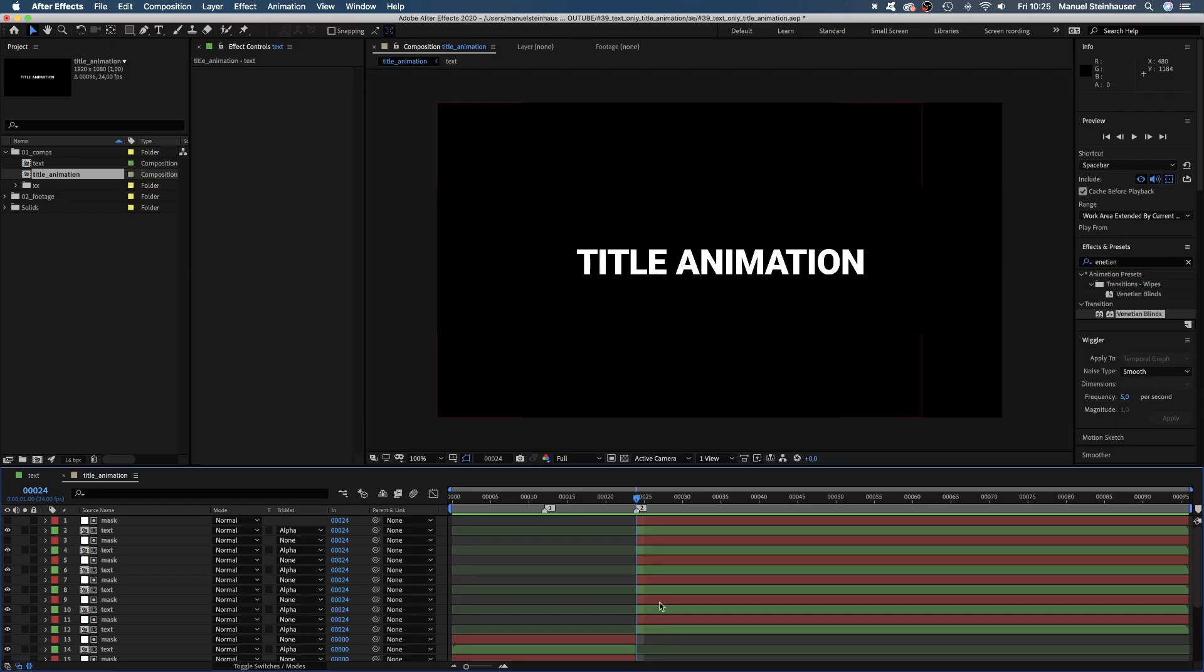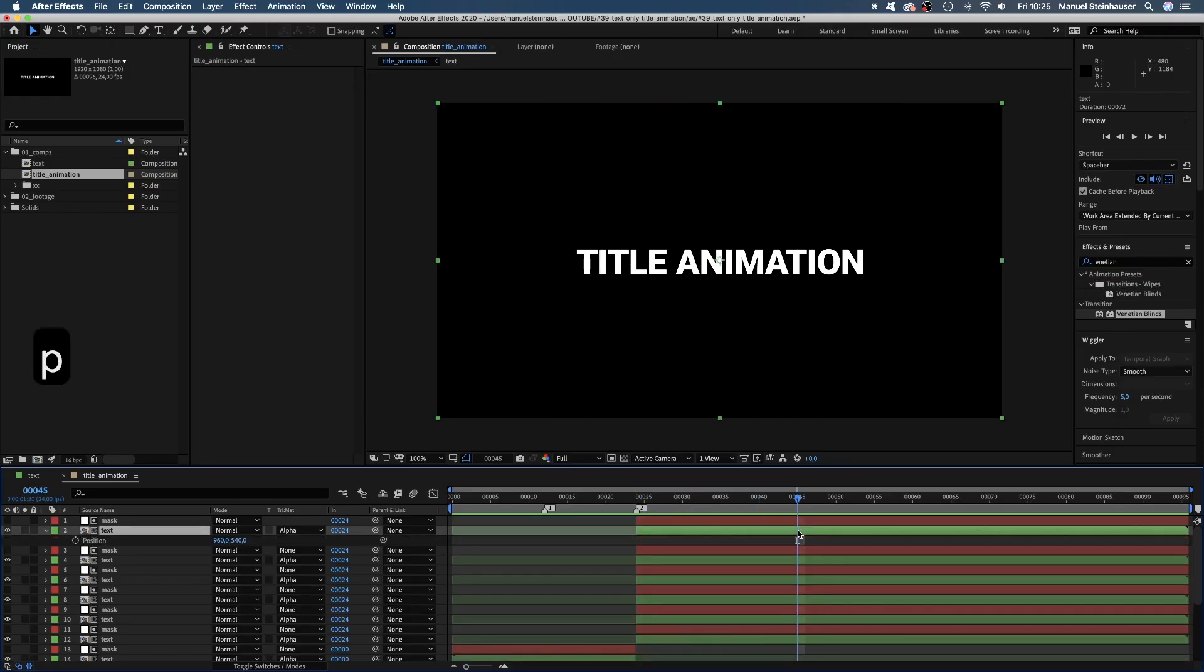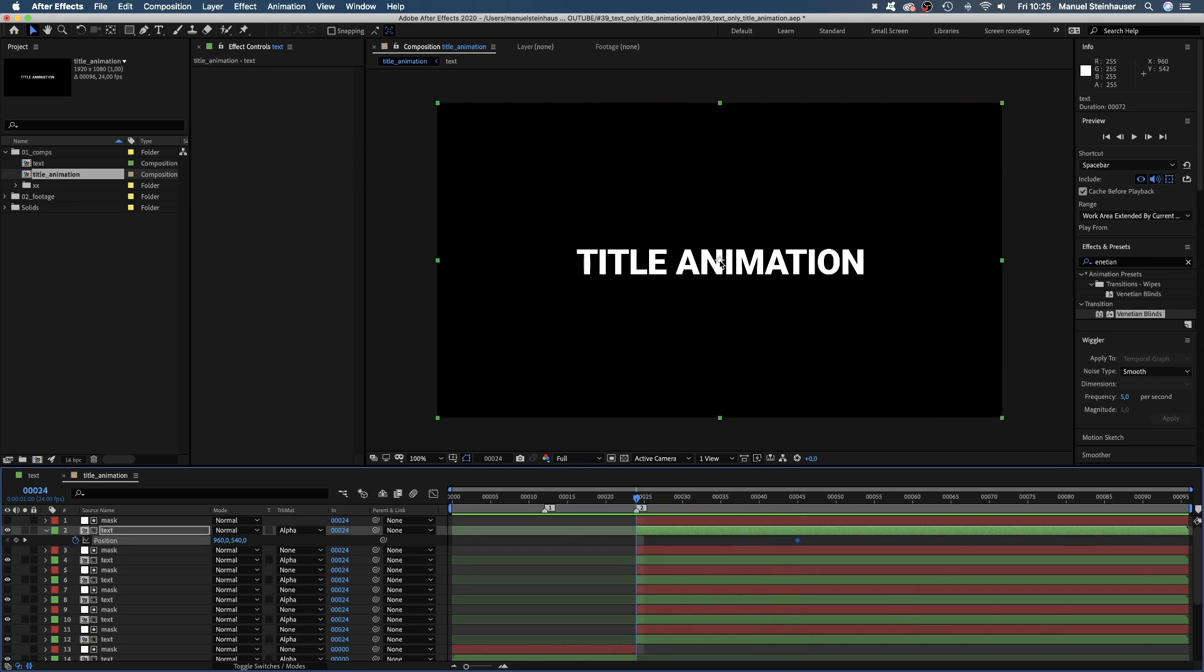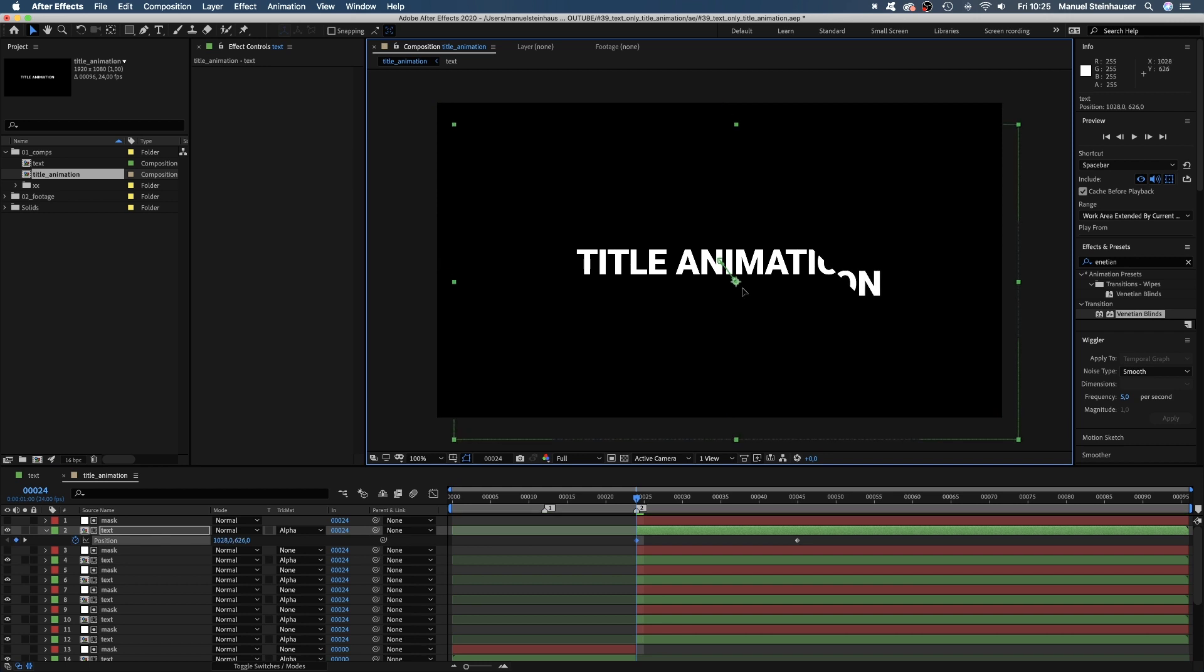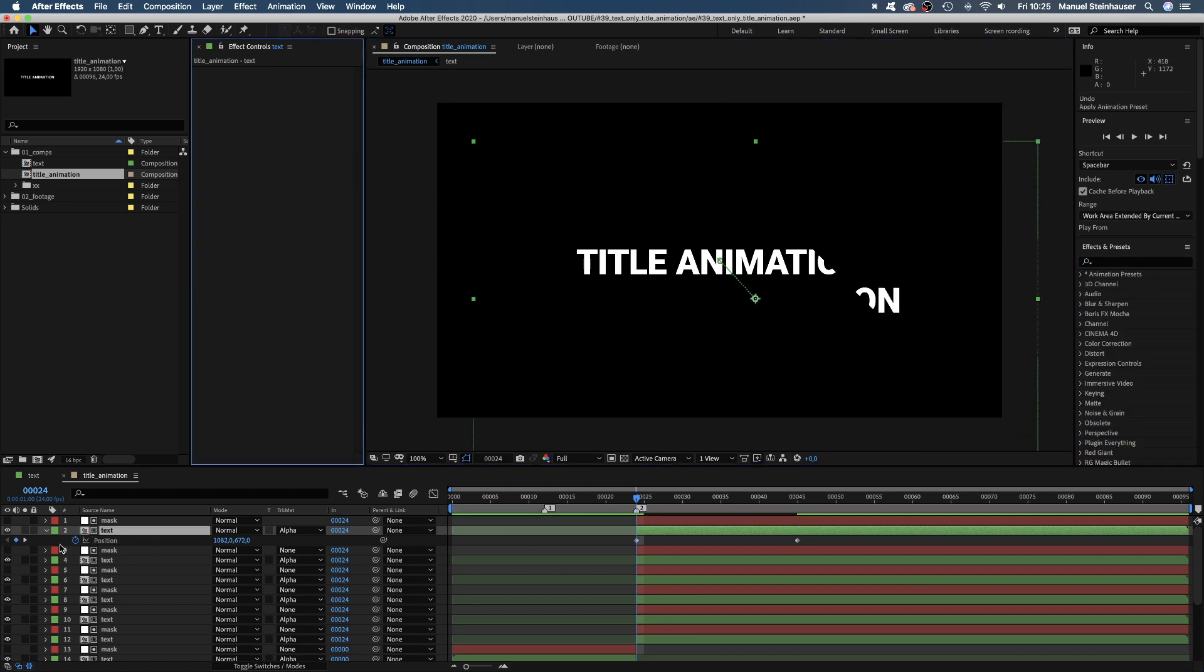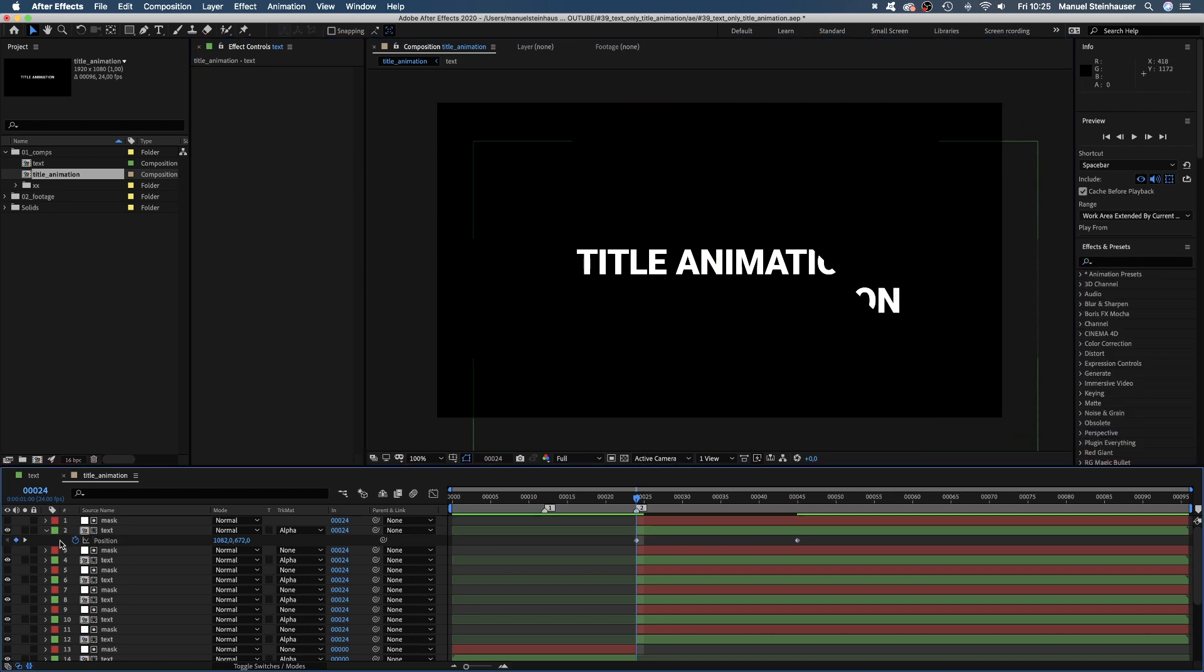Alright, let's have some fun and animate. We start with the end part. We move to 45 frames and set a position keyframe for the top text layer, which is the last part of the title. Now we jump to the cut and move the comp down in a 45 degree angle.